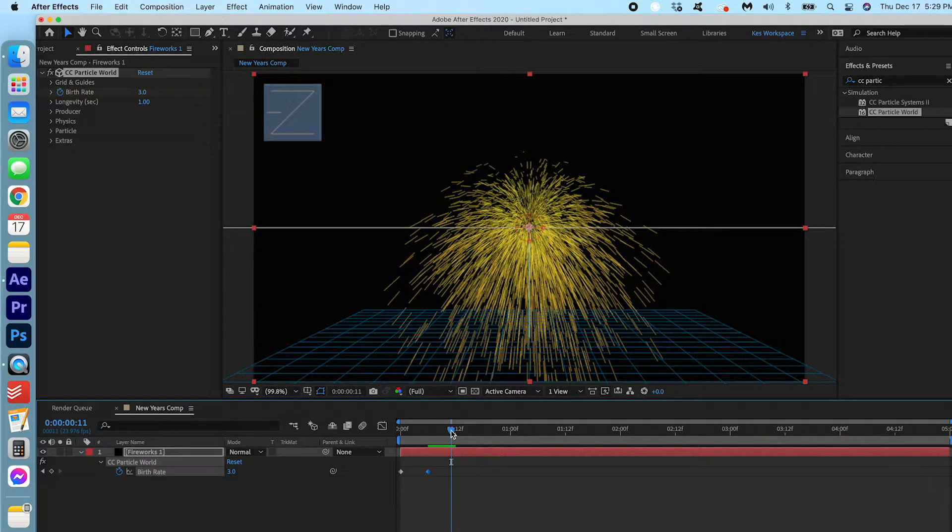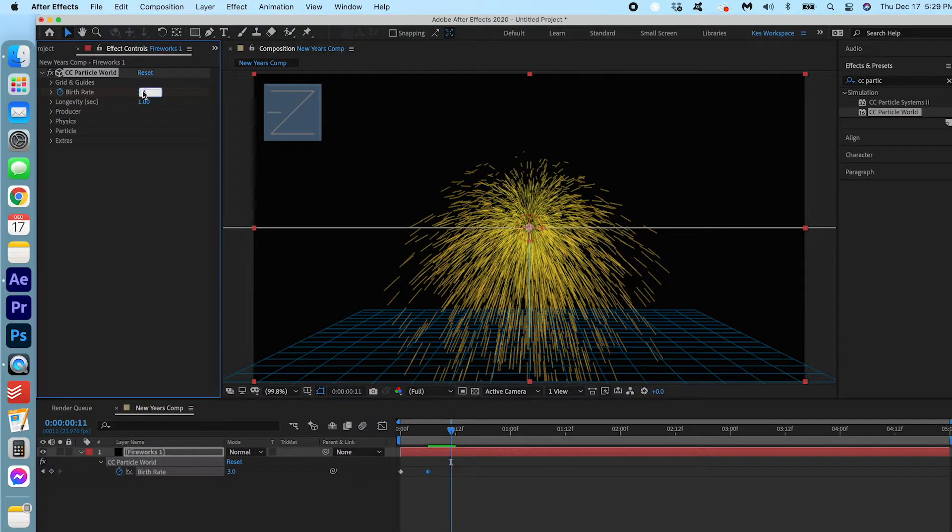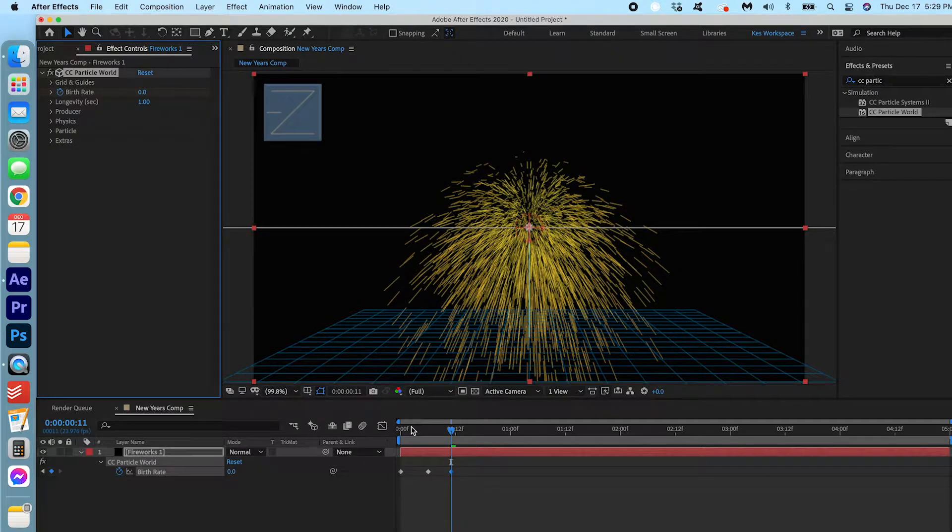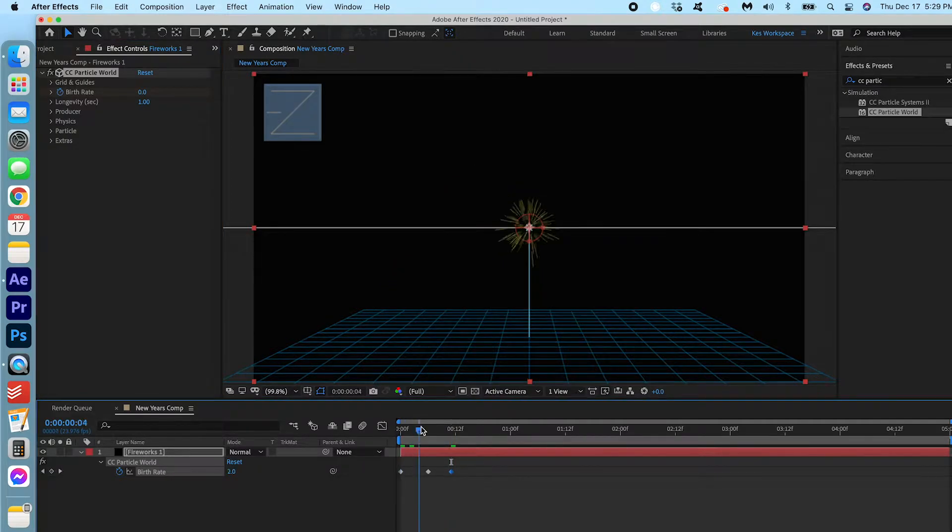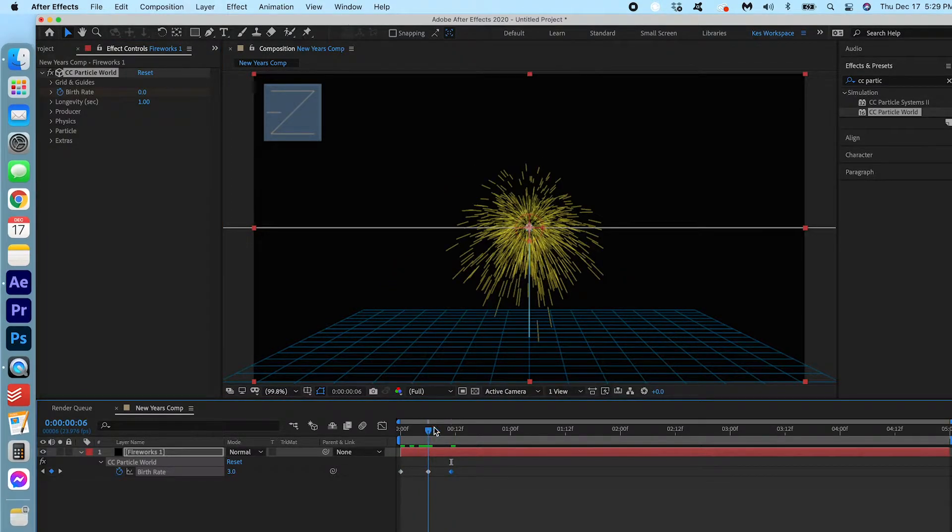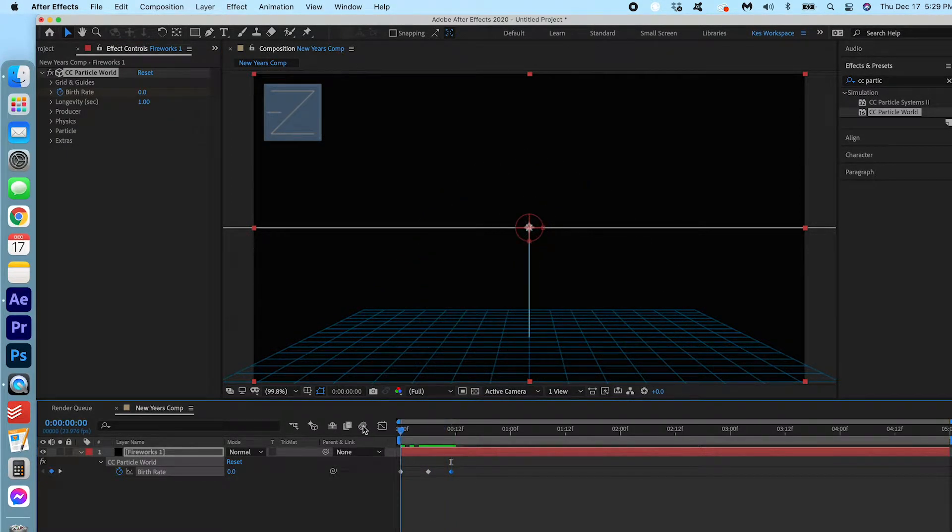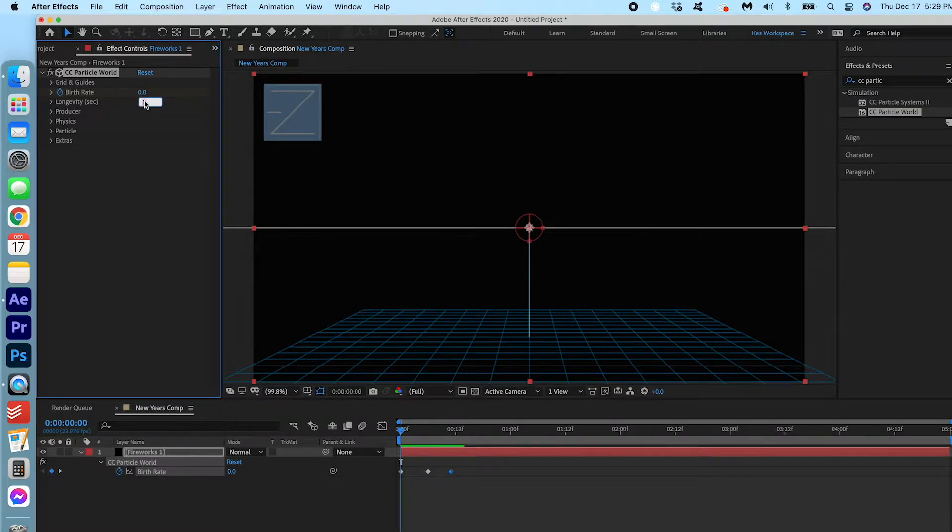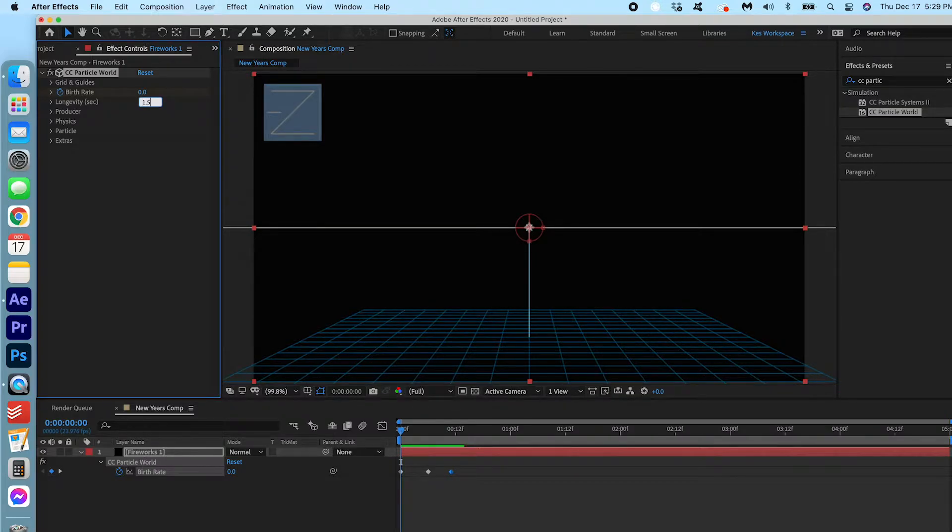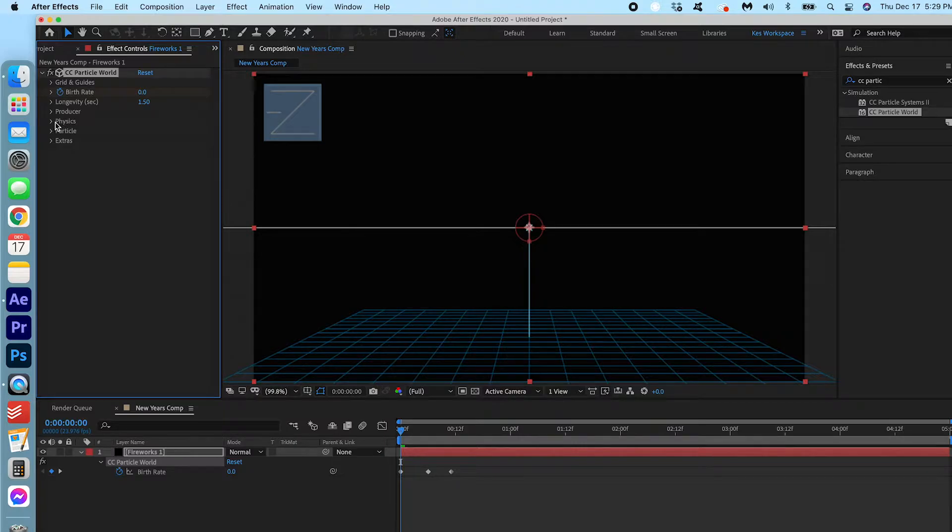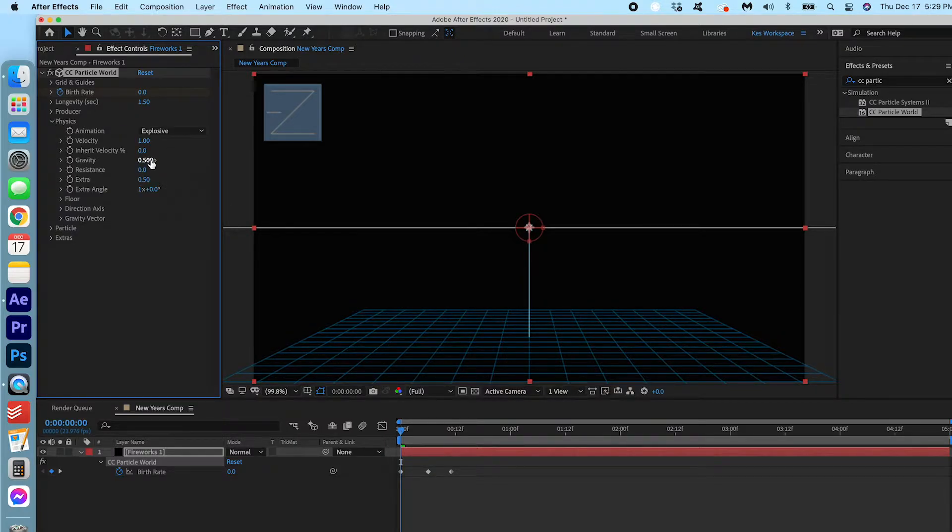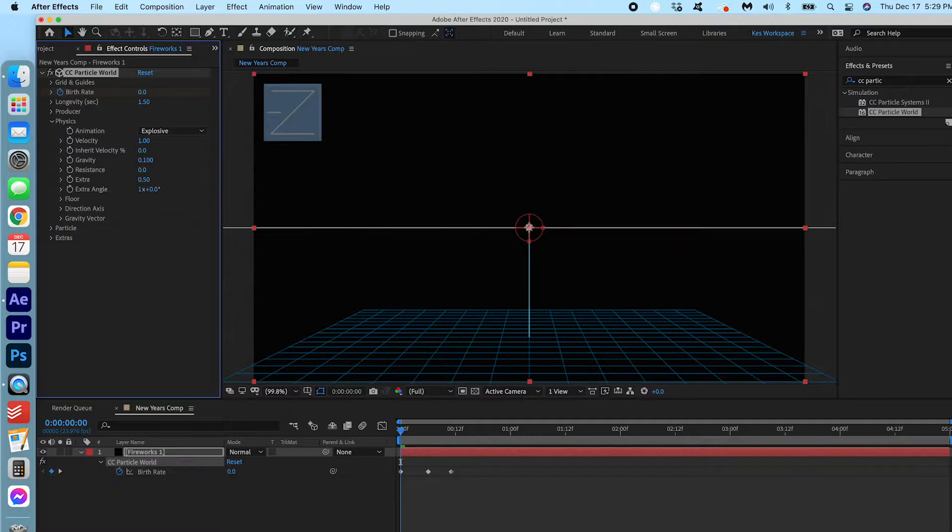We're gonna make another keyframe at 3 and move it a couple frames further. Around here is OK. And we're gonna make this 0. So it's gonna go 0, 3, 0. We're gonna increase the longevity to 1.5. Go under Physics and we're gonna change the Gravity Mode to 0.1. Keep all the rest of the settings the same.